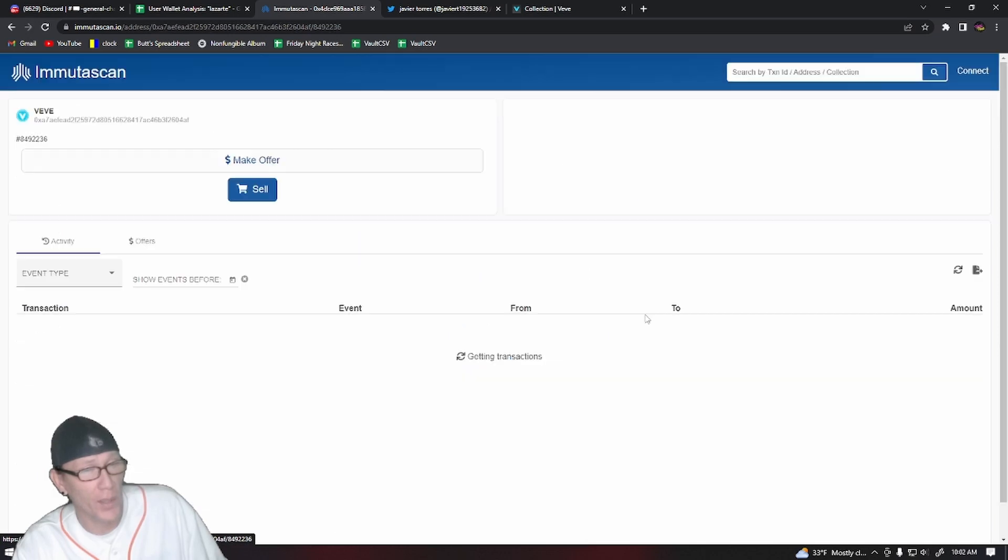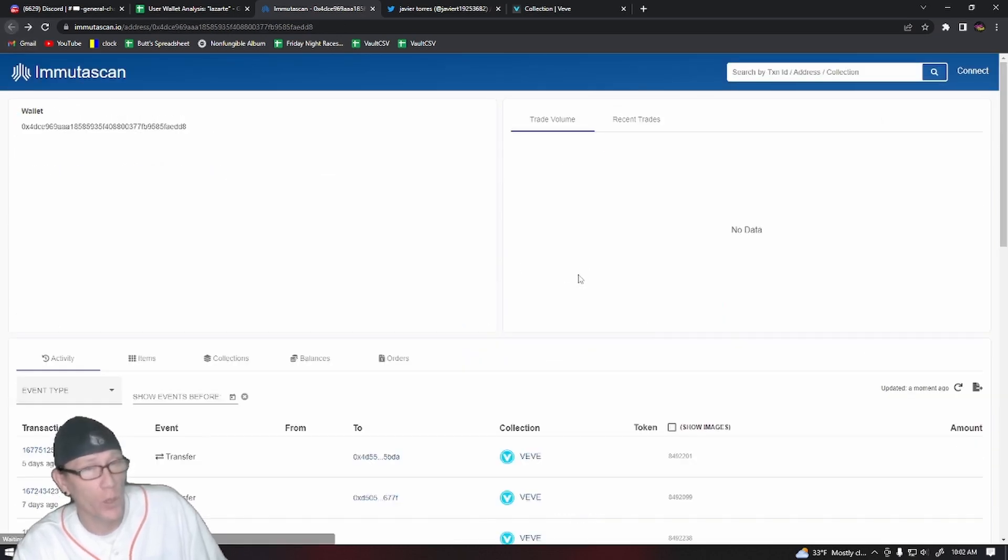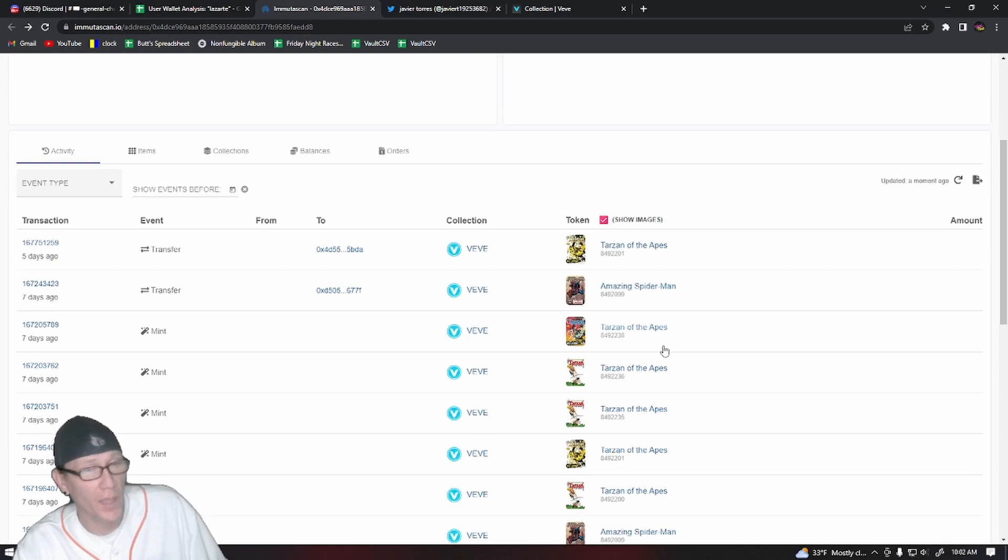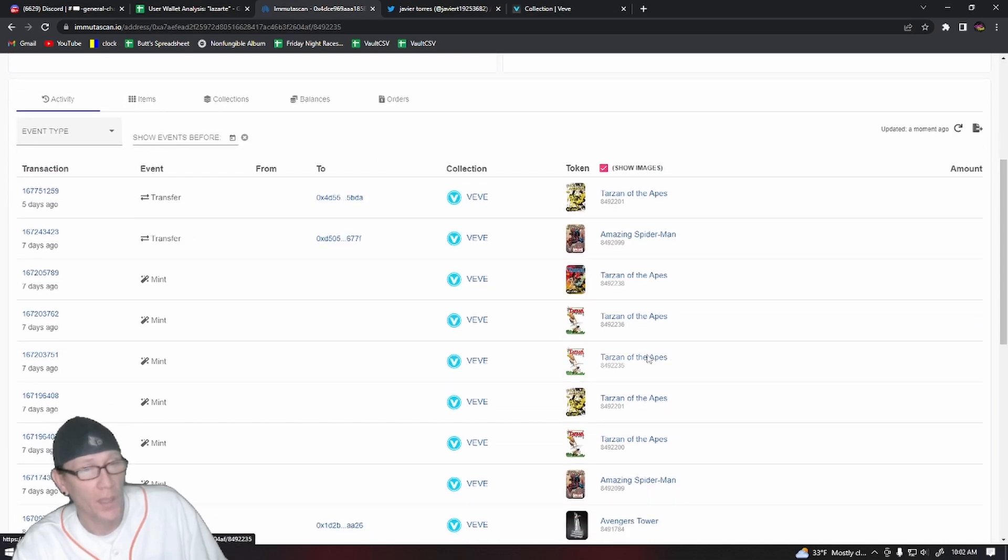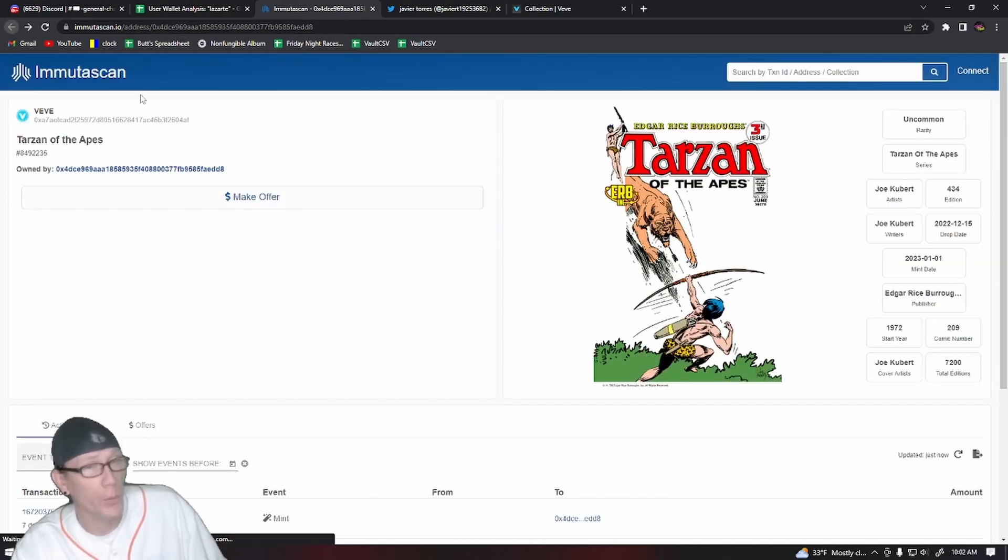And this was also a three-digit secret rare, 771 Tarzan of the Apes. And we got another one here, very low three-digit serial number 434.